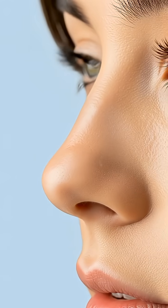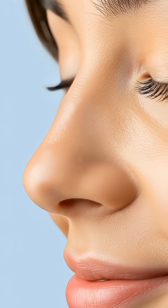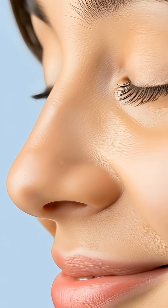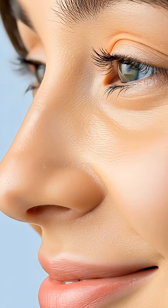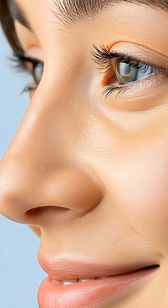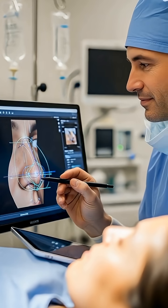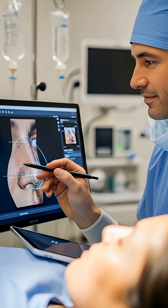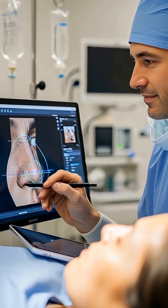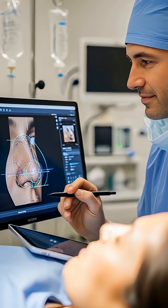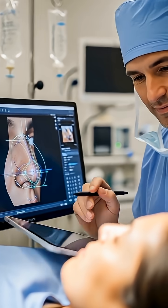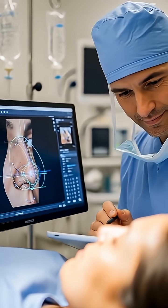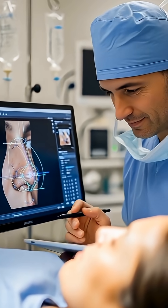Rhinoplasty is performed to correct aesthetic concerns or functional problems such as nasal obstruction. Before surgery, the surgeon carefully analyzes facial proportions and plans the desired shape of the nose.